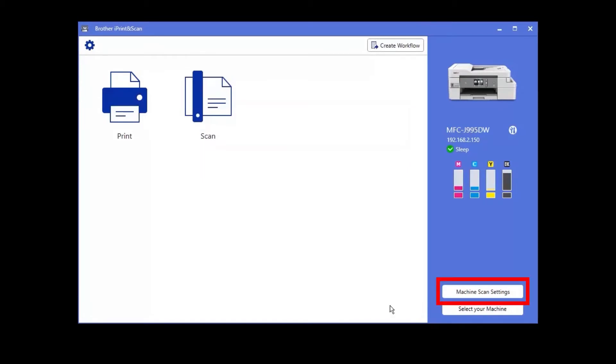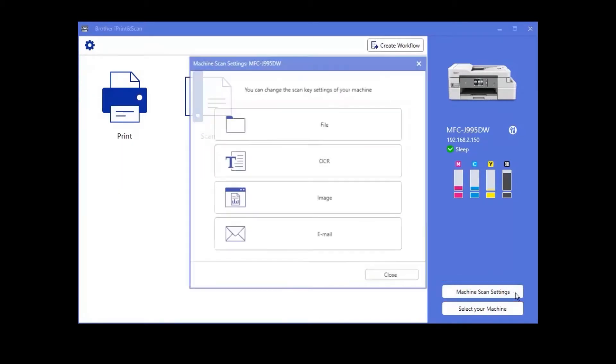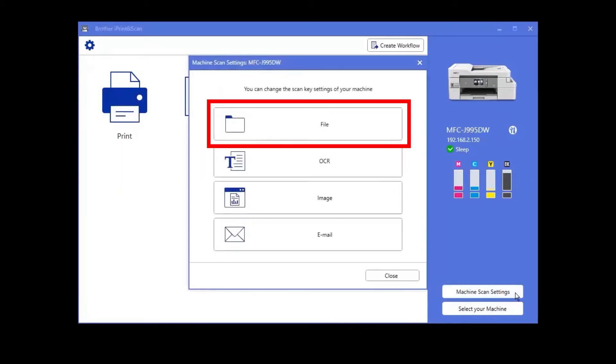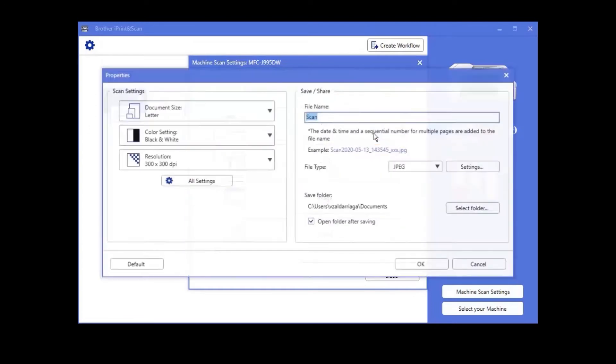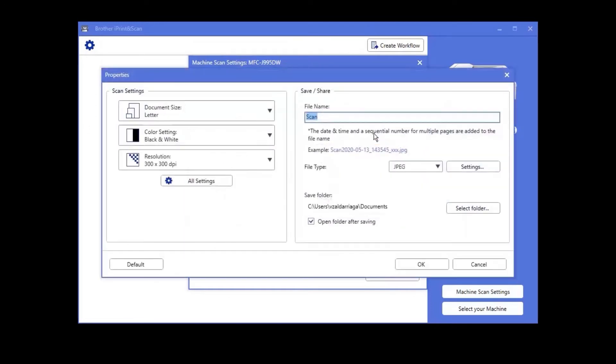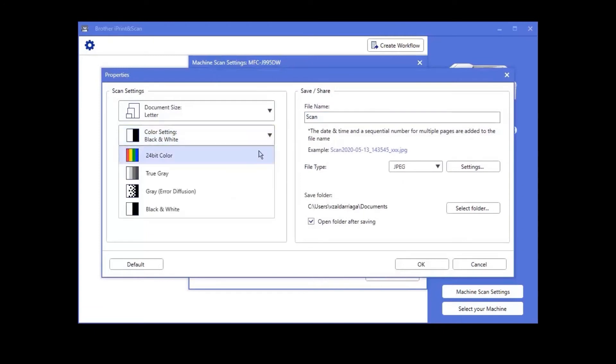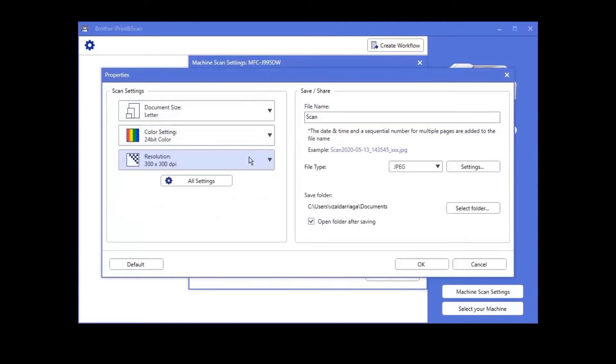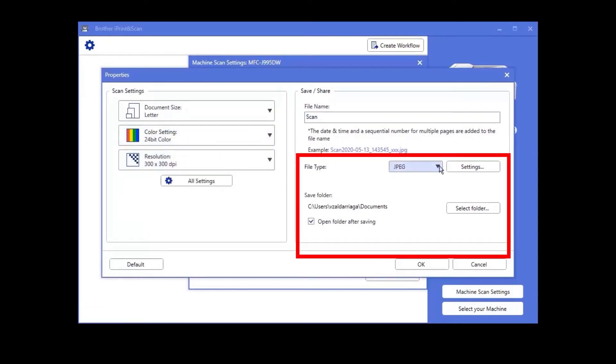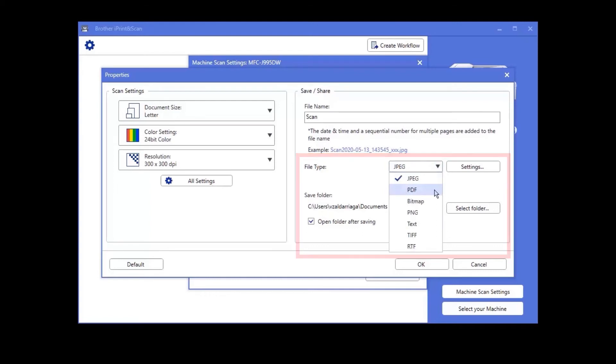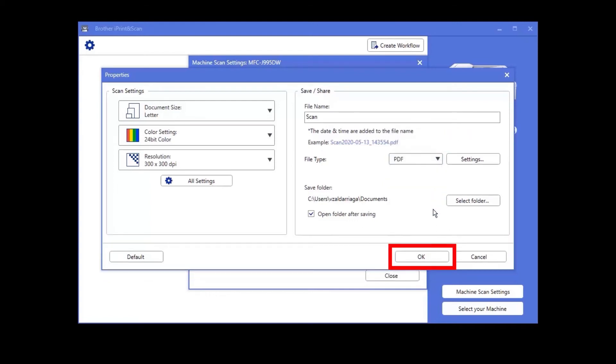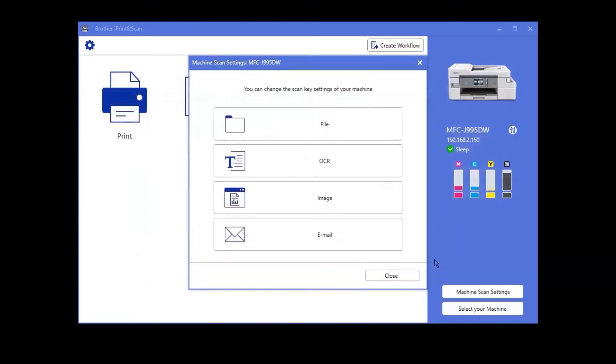Next, click Machine Scan Settings. Pick the front panel button you wish to assign. In this example, we are selecting File. Confirm all desired settings are chosen, including the file destination and file type. Click OK, then click Close.